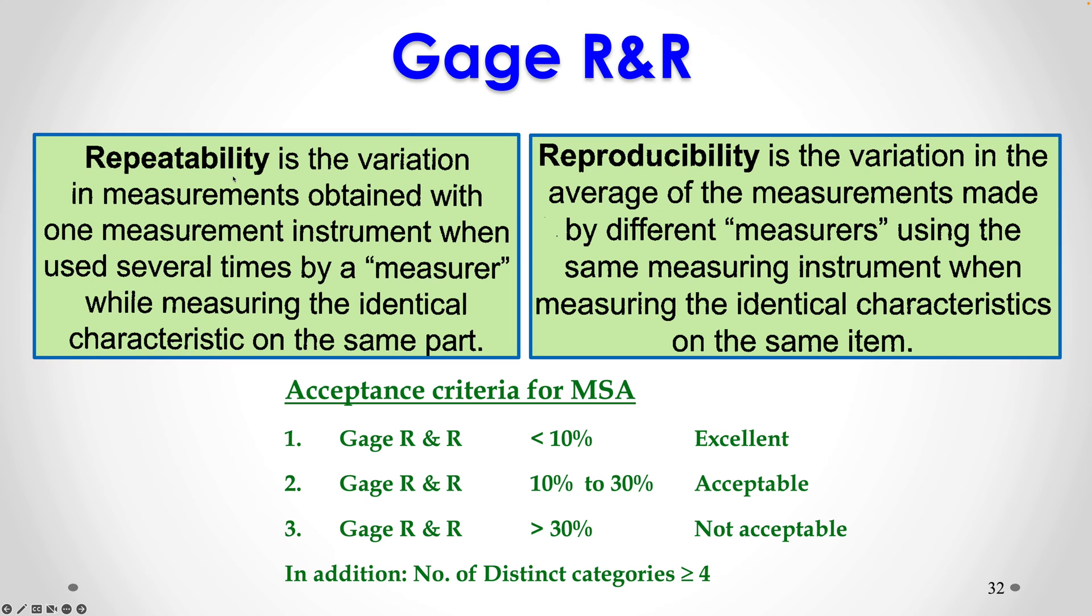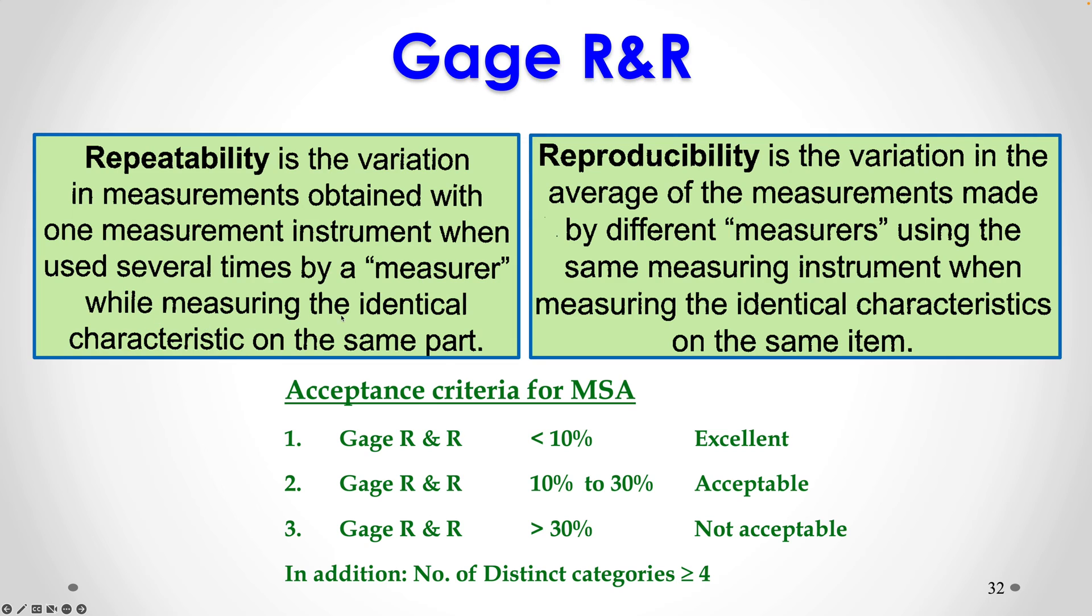Repeatability is the variation in measurements obtained with one measurement instrument. In our case it was simply a ruler using which each person measured height of water in the cups. So one measurement instrument when used several times by a measurer, basically the person who is taking the measurement, while measuring the identical characteristic on the same part. So repeatability is mainly for the measuring instrument. If there is more variability, that means the measurement equipment has some issues and that needs to be corrected.